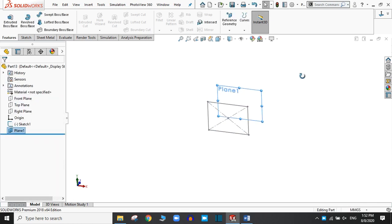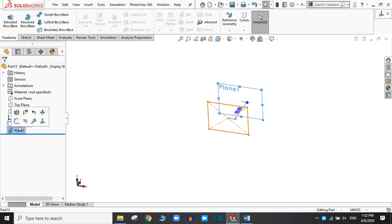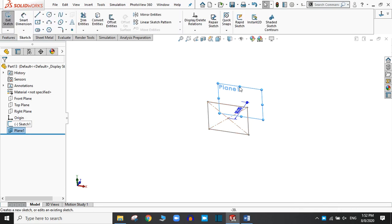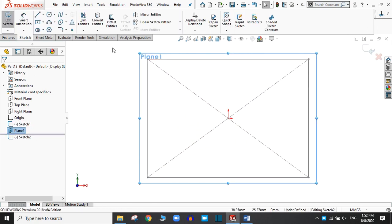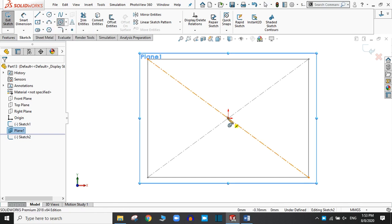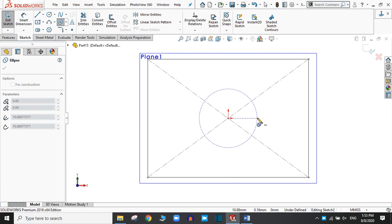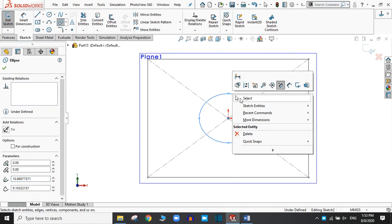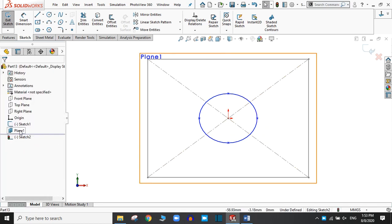Now in this plane, create a sketch. Select Normal. You can draw any shapes — circle or ellipse. I am going to try ellipse. Exit. You can hide this plane.